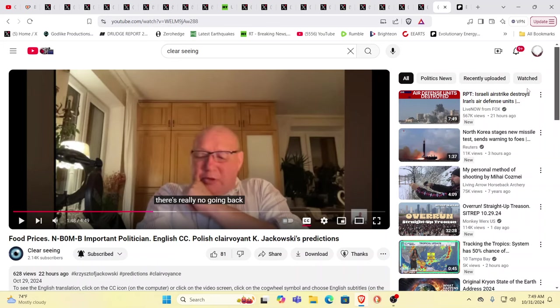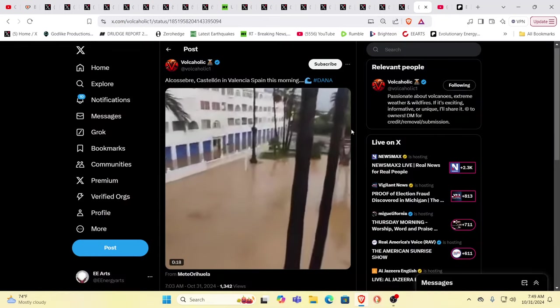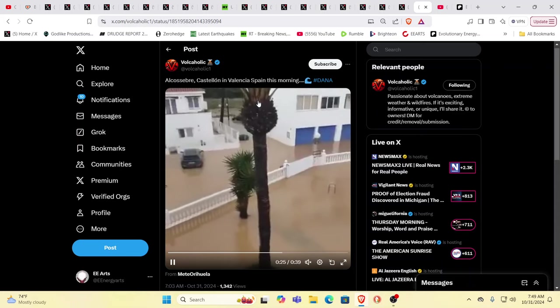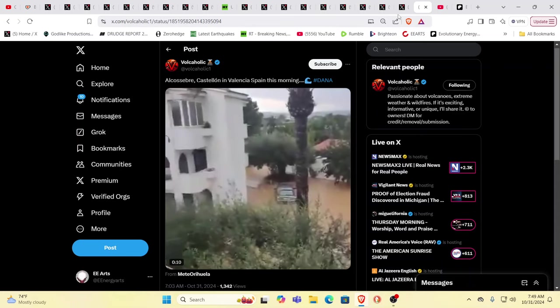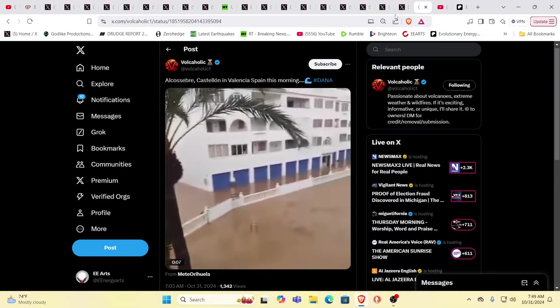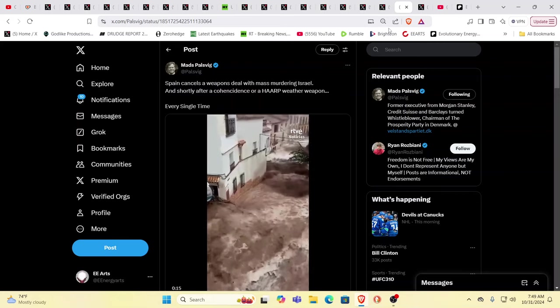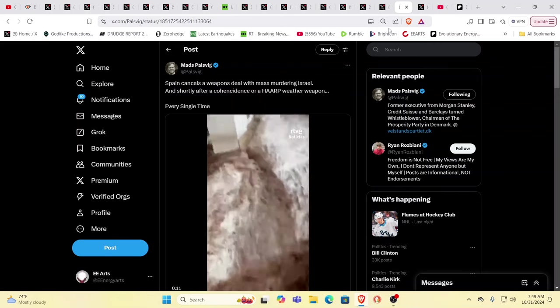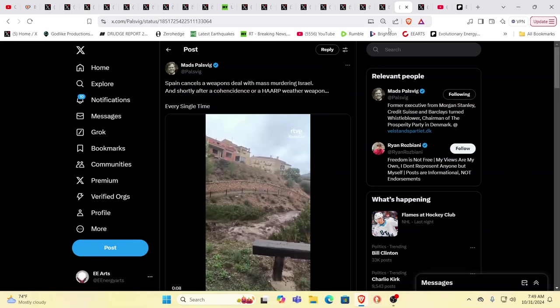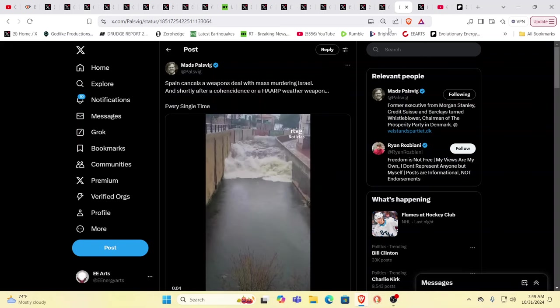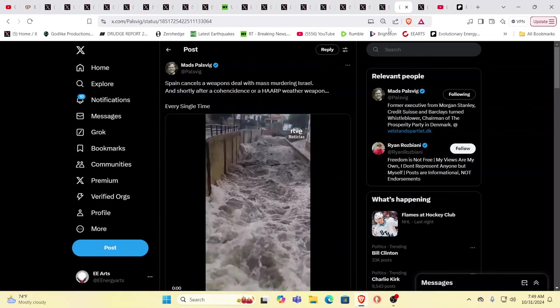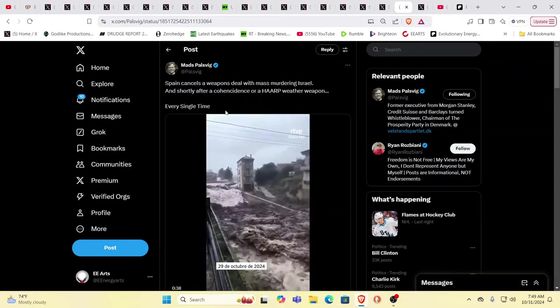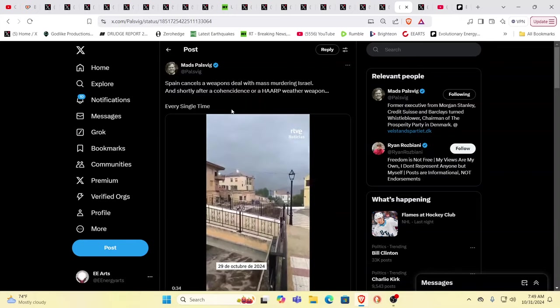If you haven't subscribed to Clear Seeing, check it out—it's the English translations of a gifted Polish psychic. This morning, Valencia, Spain is flooding again. The world is waking up to the scientific fact of geoengineering weather warfare. The system's doing their best to keep down the tide of people spreading this misinformation, yet it is a tsunami sweeping over. This particular post says Spain cancels a weapons deal with Israel shortly after these floods.